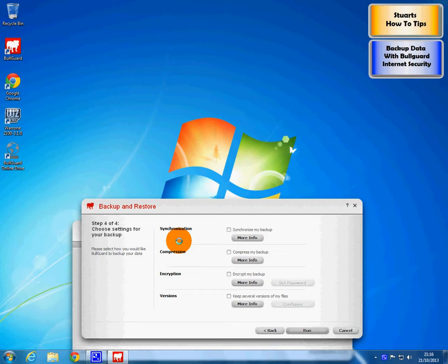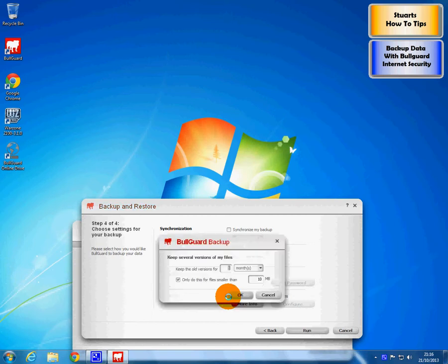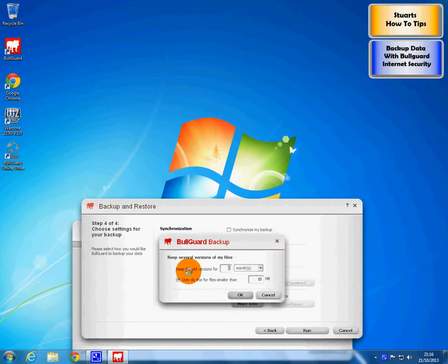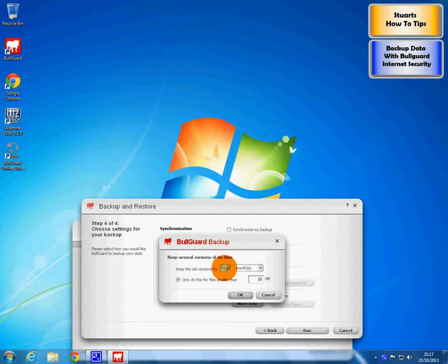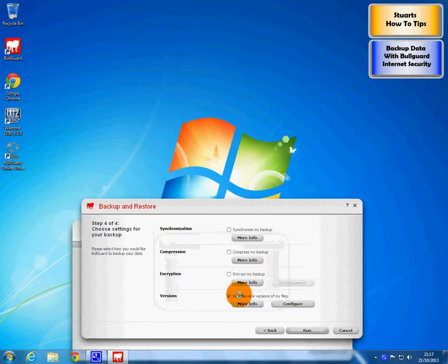I suggest you read these rather than have me explain. The only one I like to play with is the versions. Keep several versions of my files. And it asks the old version, keep the old version for how long. A month should be adequate. And ten meg files, that covers most things. So that is okay. And then we just press the run button.